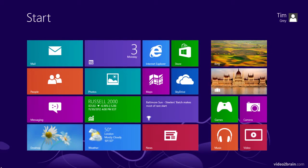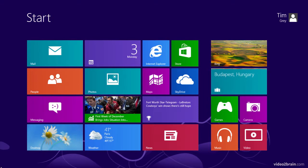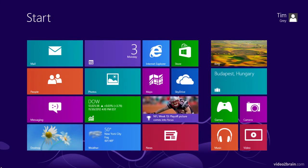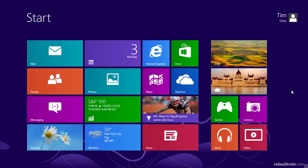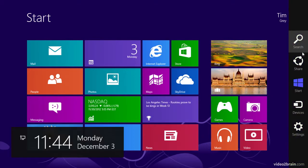There are also a variety of other interface elements that you'll want to get familiar with in Windows 8. The first of those is the charm bar. To access the charm bar, we can swipe in from the right side of the screen, or simply move the mouse up to the top right or bottom right corner, and that will bring up the charm bar.